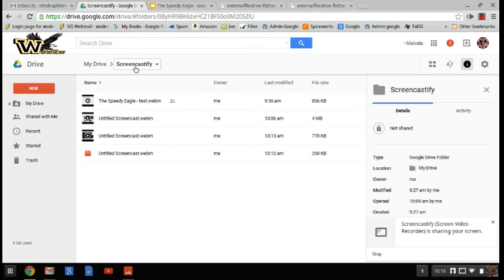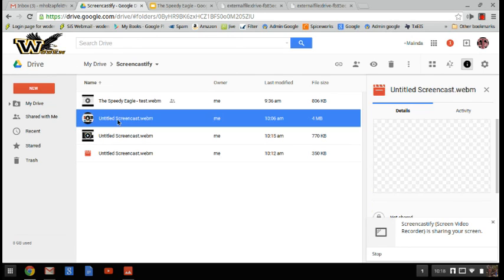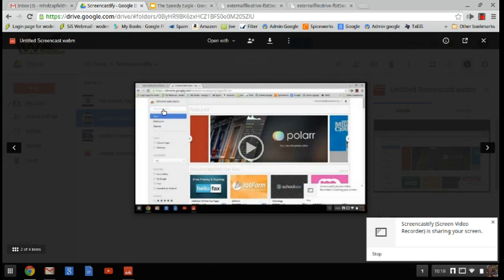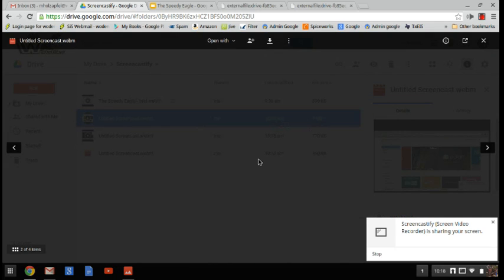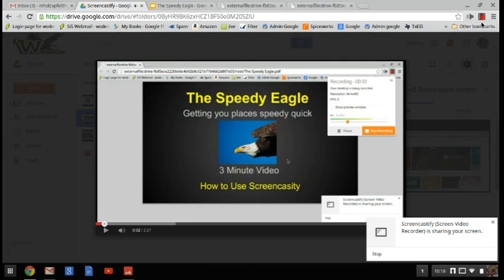It creates a folder for you called Screencastify. As you can see here, here's all the little videos I've actually created. I'm going to click on one just as a little sample. It's going to show me the details of it. I can actually go in and play it for you here. I'm playing a video within a video at this point. So anyway, that's that process.